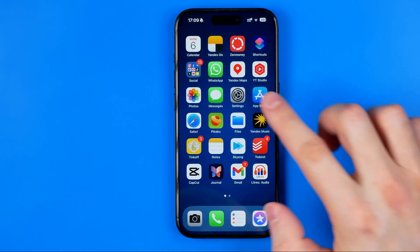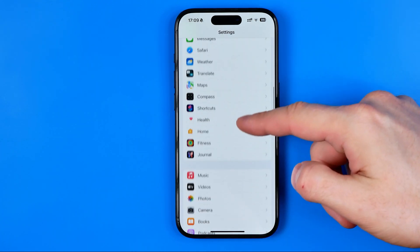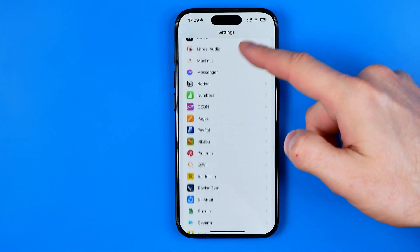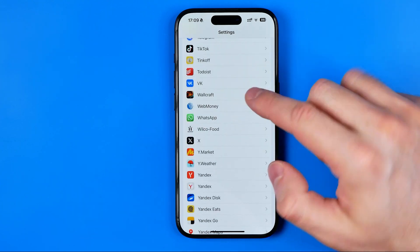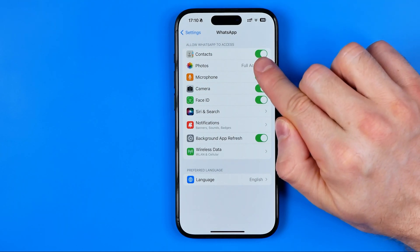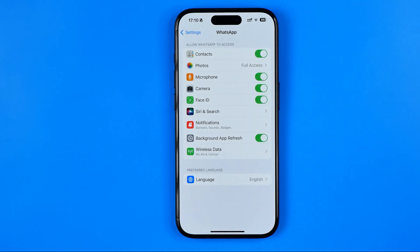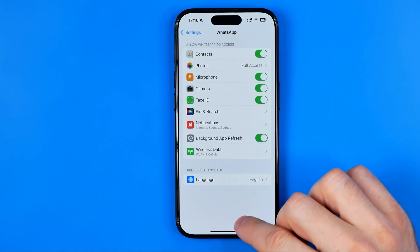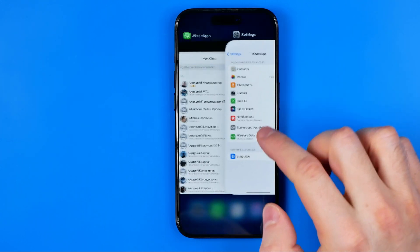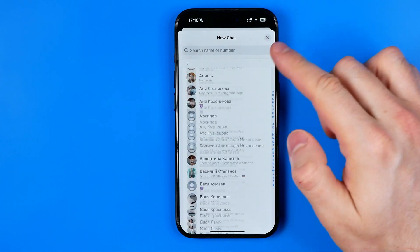To do that we need to open up settings, then scroll down until you find WhatsApp. Just keep scrolling down until you find it. Then all you have to do is activate the switcher next to contacts — that will allow WhatsApp to access your phone contacts book and then it should sync all the data. After that, if we go back to WhatsApp, your contacts should appear in this list.